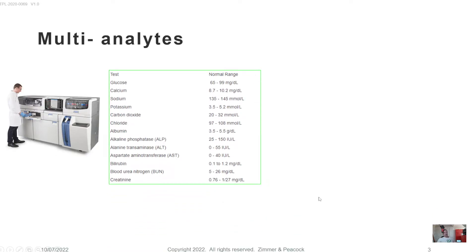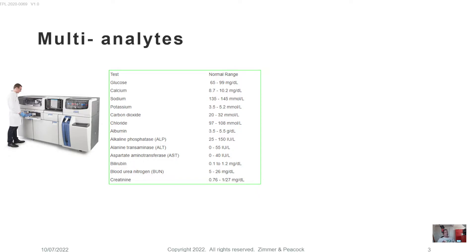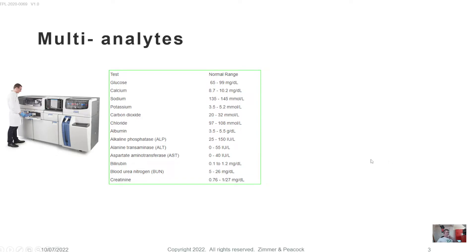So the comprehensive metabolic panel, for example, there'll be small molecules in there like glucose. There'll be electrolytes in there like sodium and potassium that can get tested. There'll be enzymes like ALP, ALT and AST. There'll be proteins detected, for example. So they're great because multiple samples and multiple tests upon each sample.